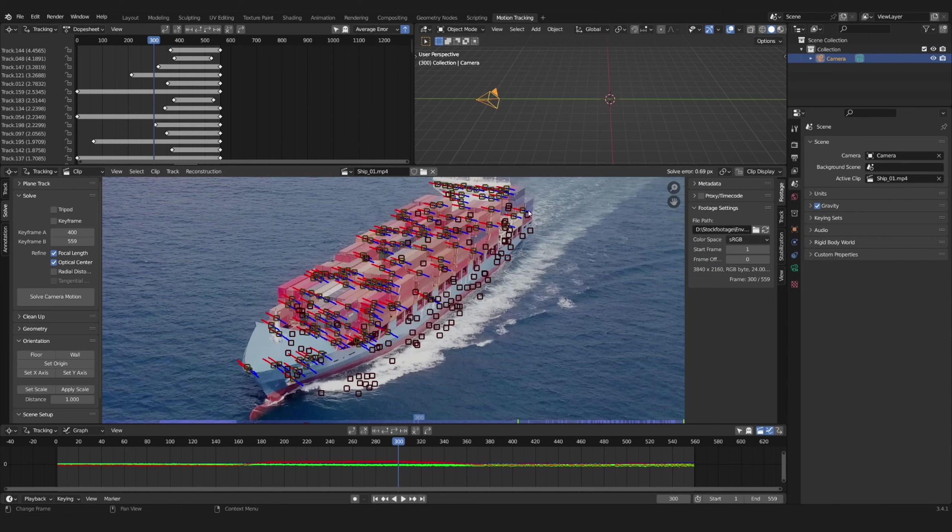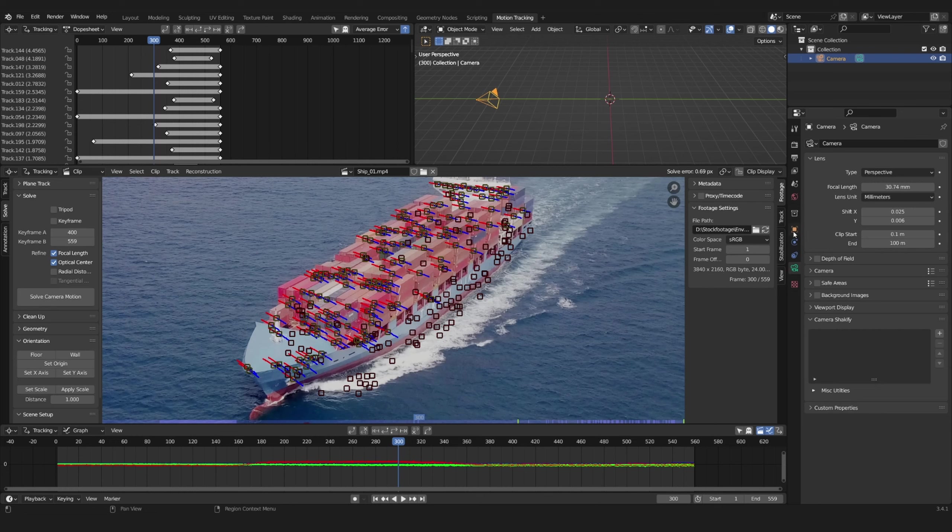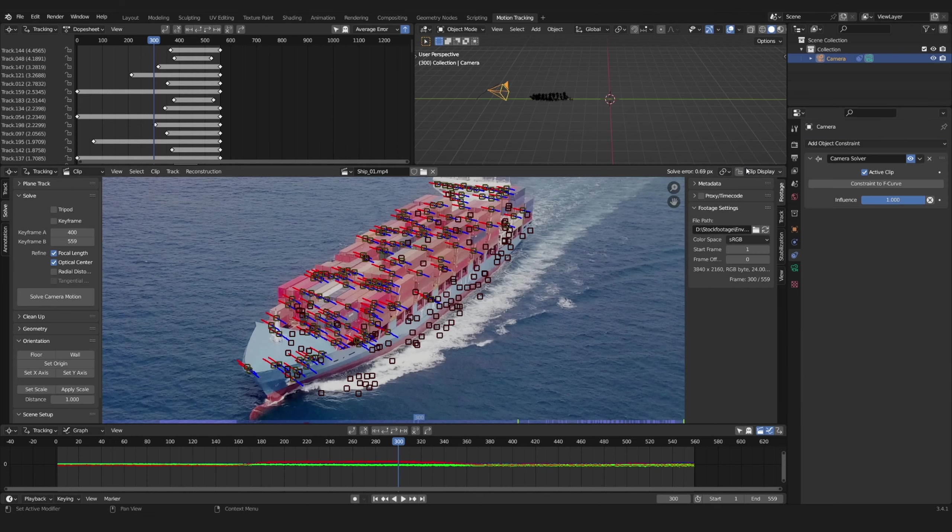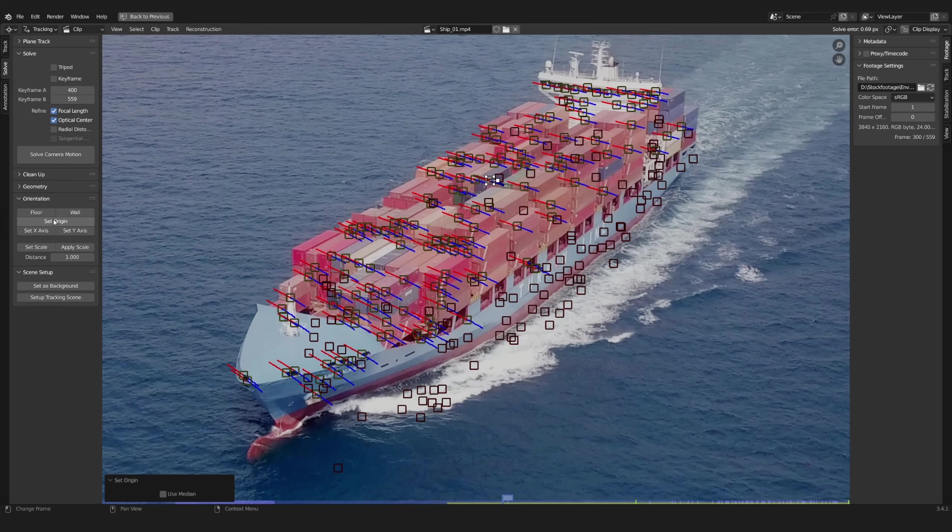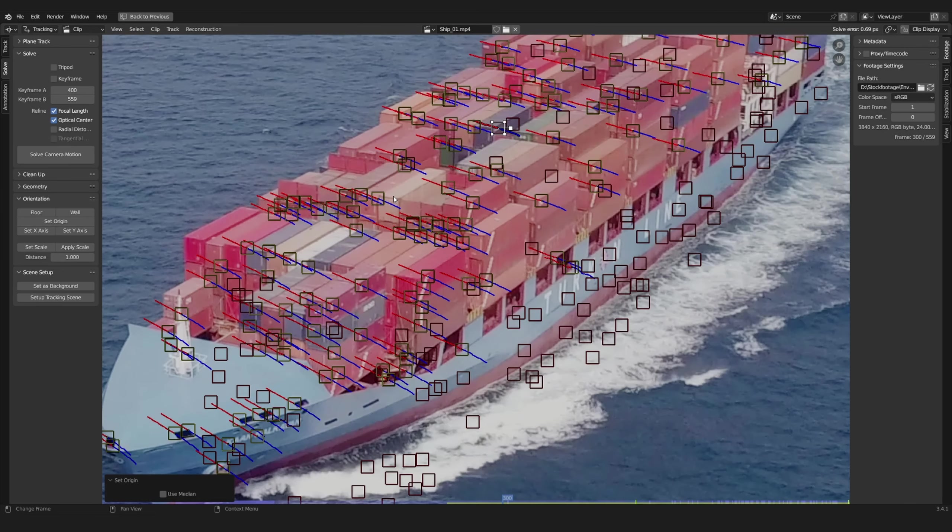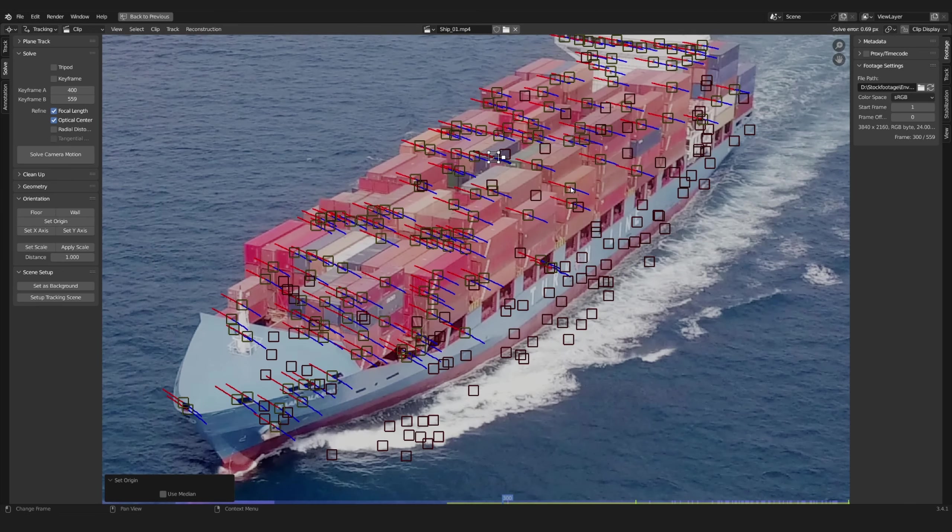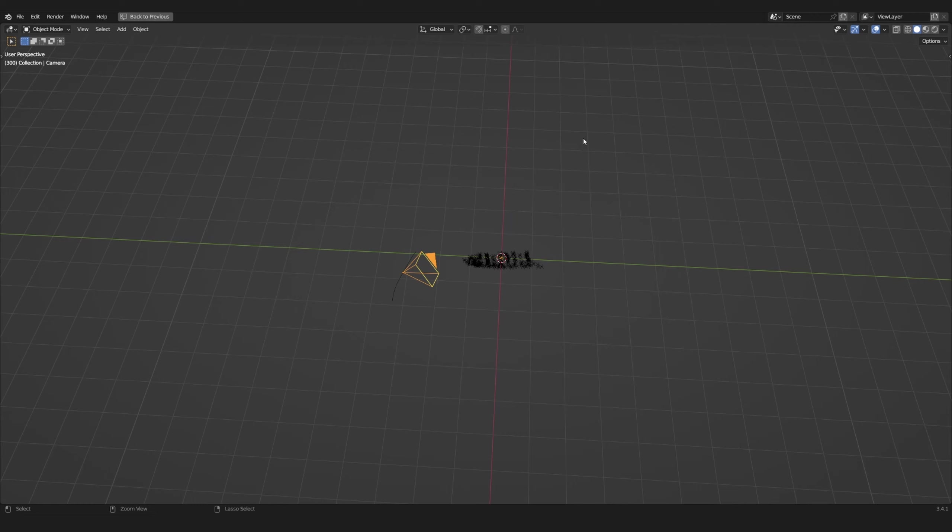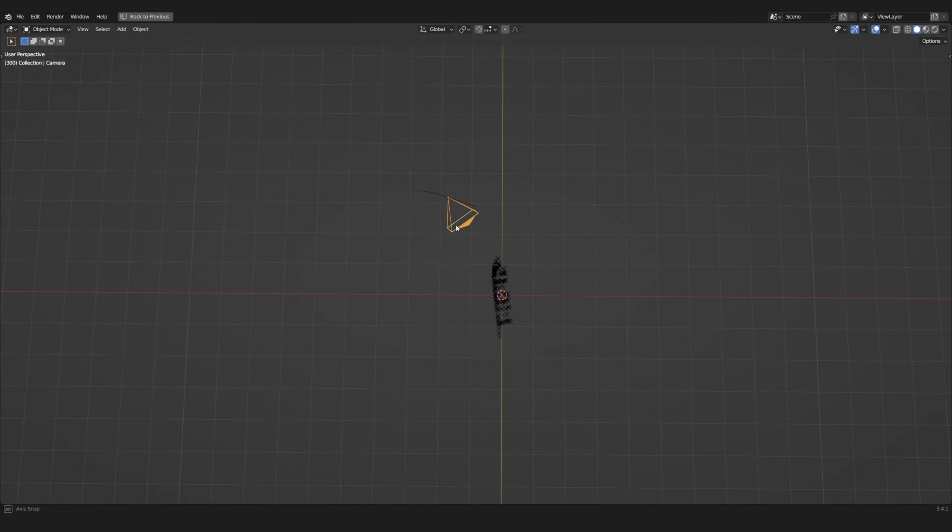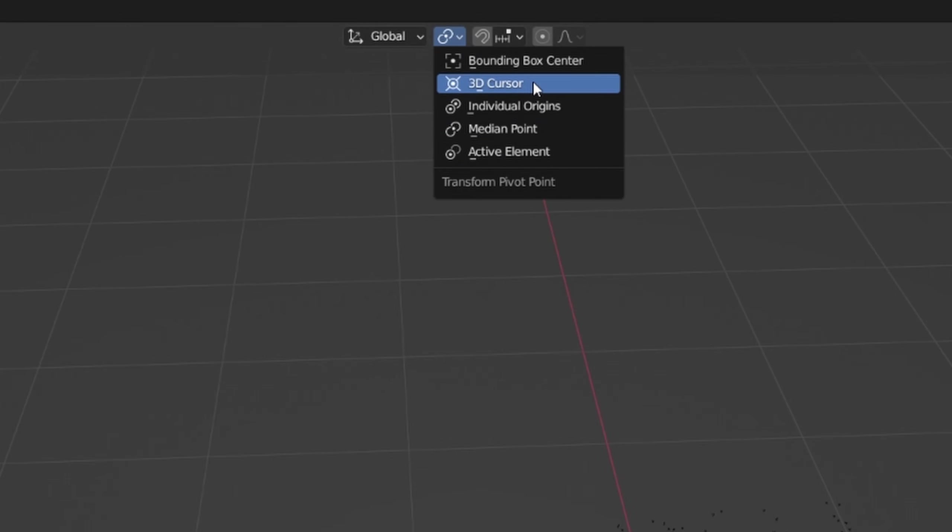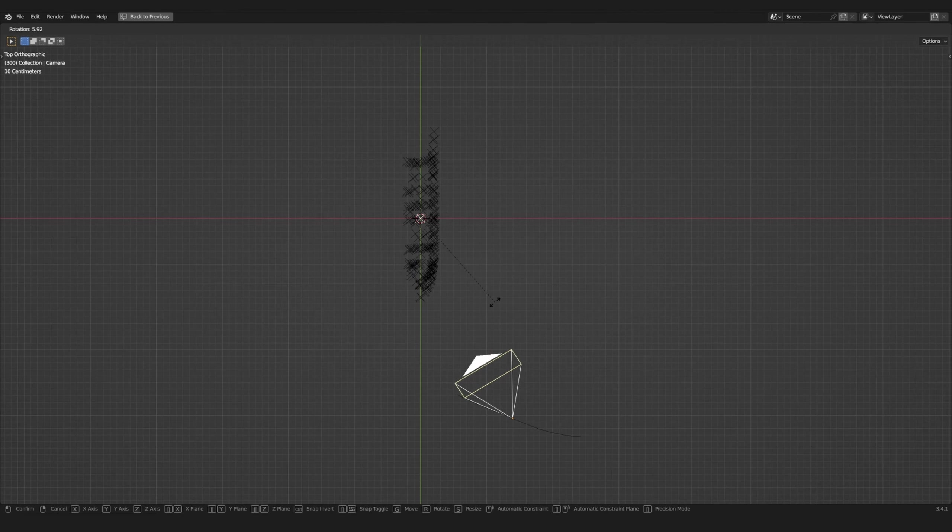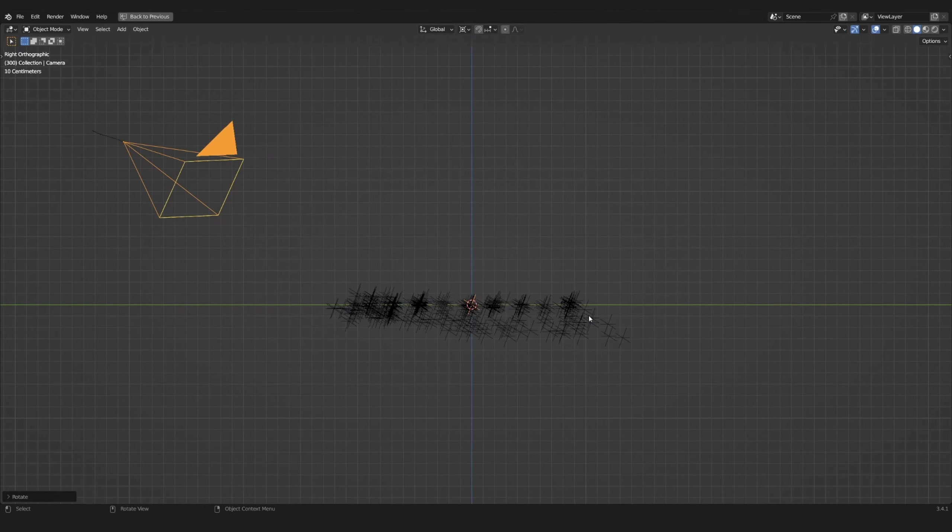Go to your 3D scene and with your camera selected under Object Constraints add a camera solver. Select a marker somewhat in the center and press Set Origin. Now set the origin to the 3D cursor and rotate the camera to align the tracking markers with the scene orientation.